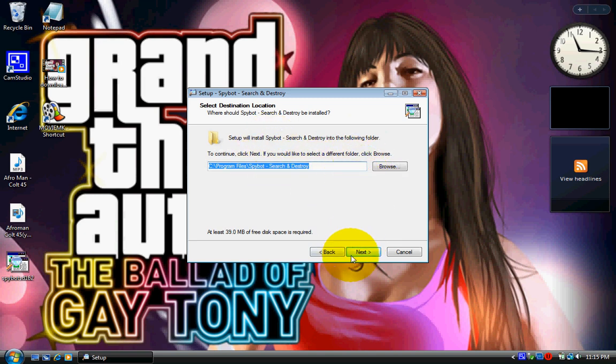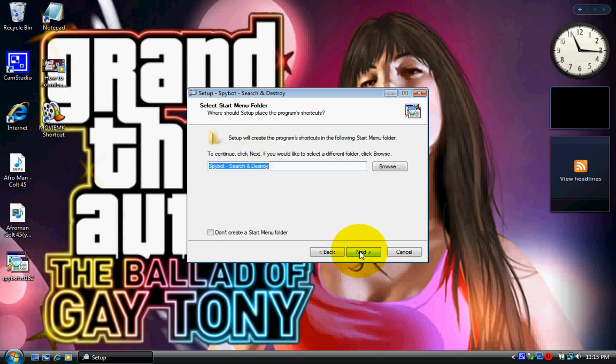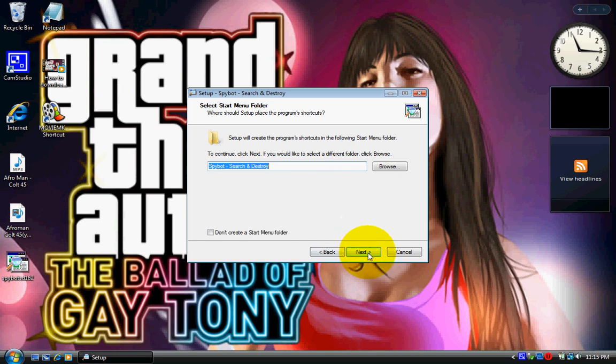Accept. Next. Choose where you want it to be. I would recommend just hitting next again. Next.